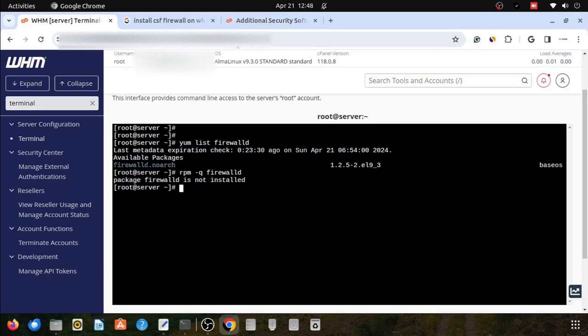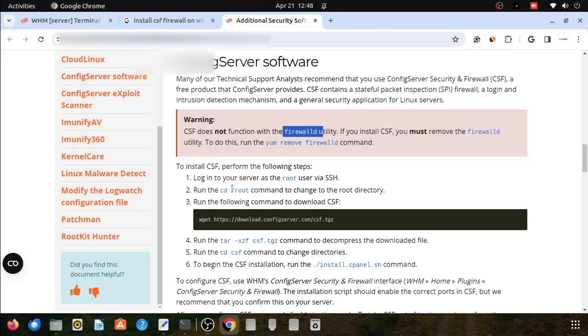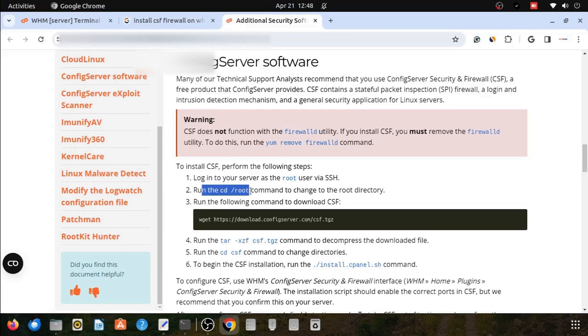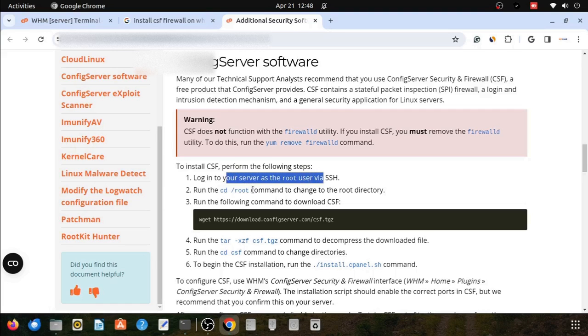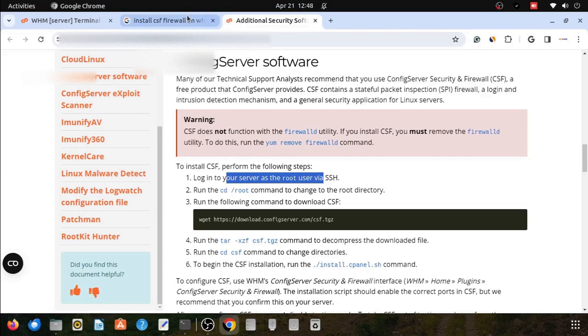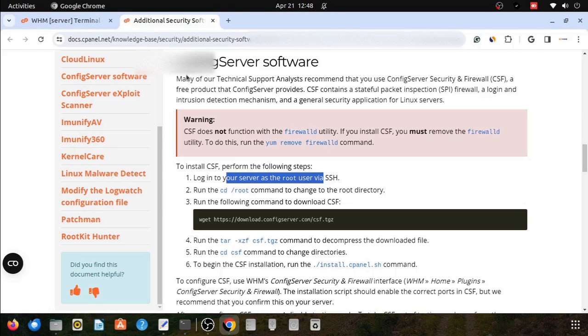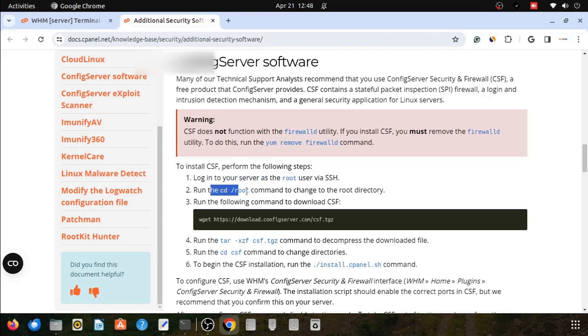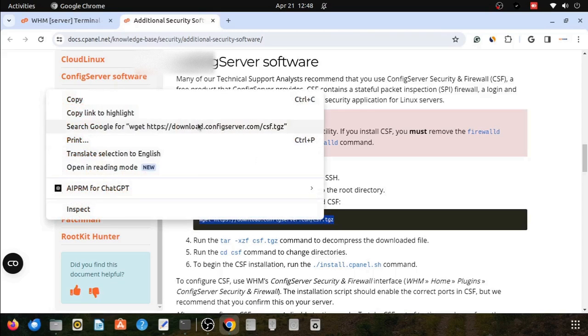We will log in to my server. We are already logged in with the root user. Here you can see whoami command will show you I am logged in from the root user. Now I will switch into the directory cd /root.